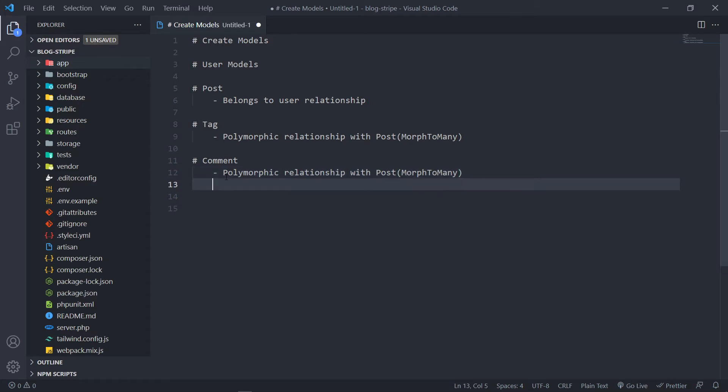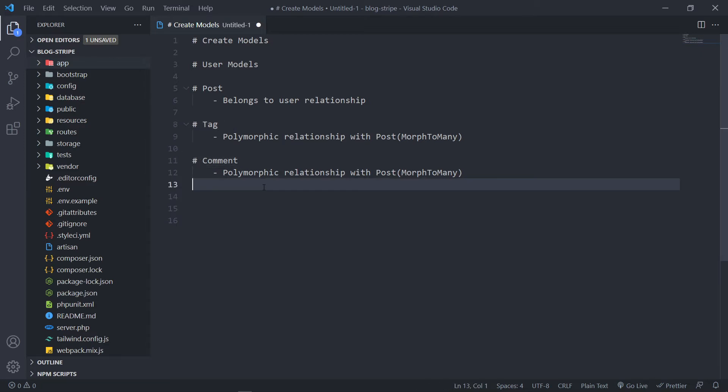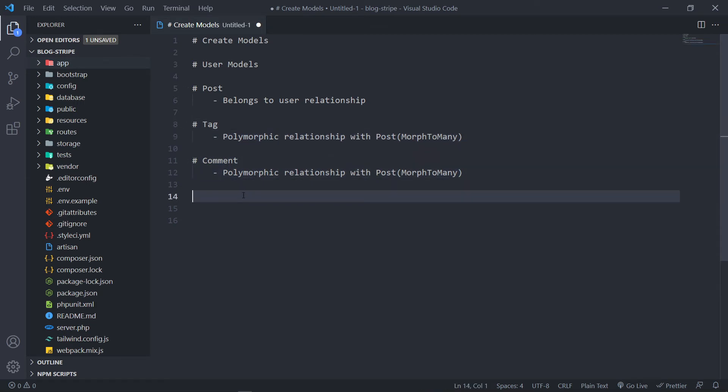Because if they do later want to add something like a comment video section or something else where it needs either a tag or it needs a comment, then we can also assign this to them quite easily.